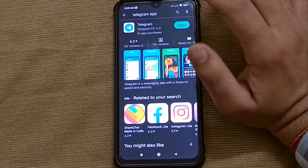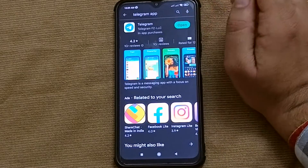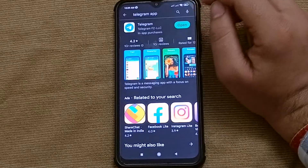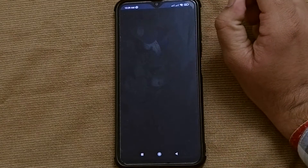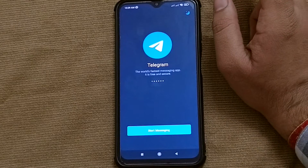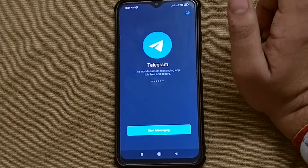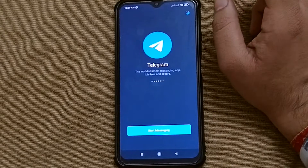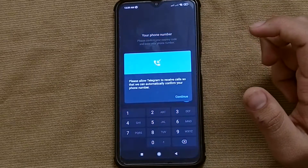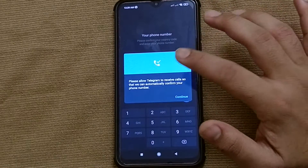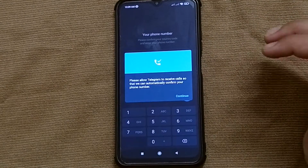So you can install it on your phone. I already have the app installed, so after installing, open the app. After opening the app, you will see the interface of the app like this. Now you have to click on the Start Messaging button.